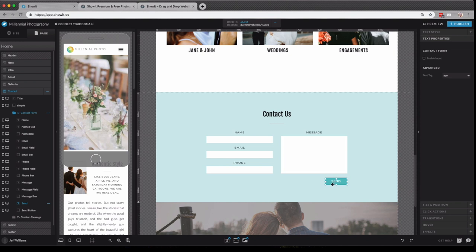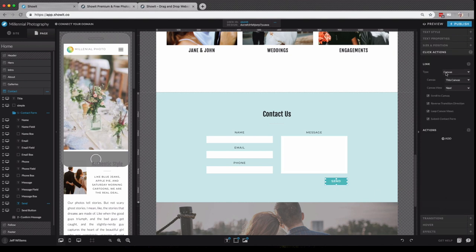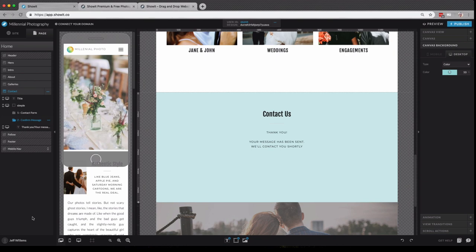Now, most important is our send button. If I click on our send button here and go down to click actions, you'll see it's set up to link to a canvas, this canvas, and our next view. If I click over to our second canvas view, again, that's our thank you message there. And you can customize this however you want.